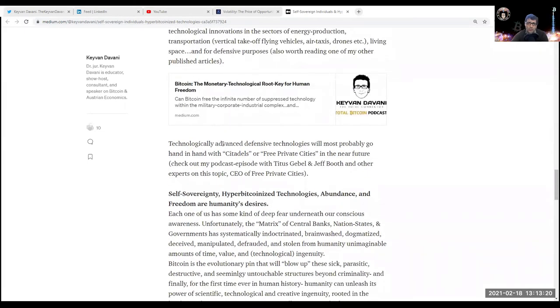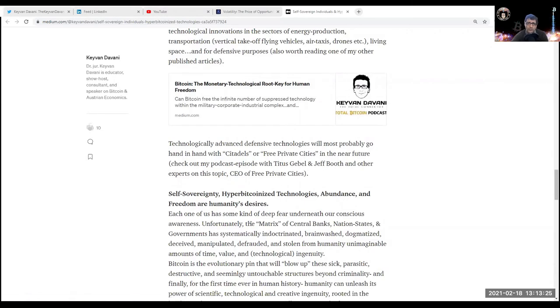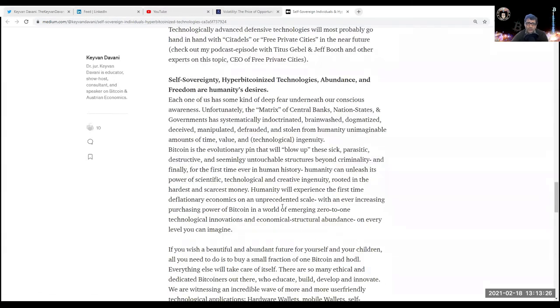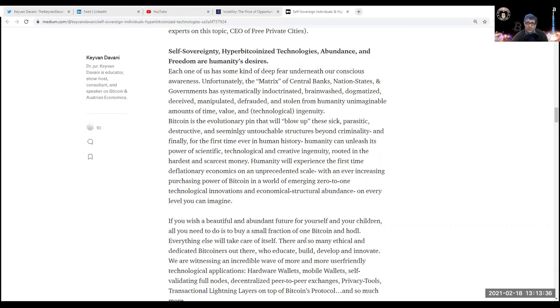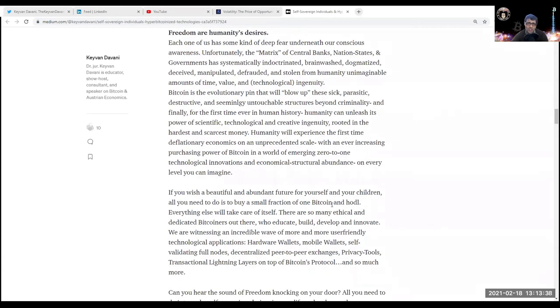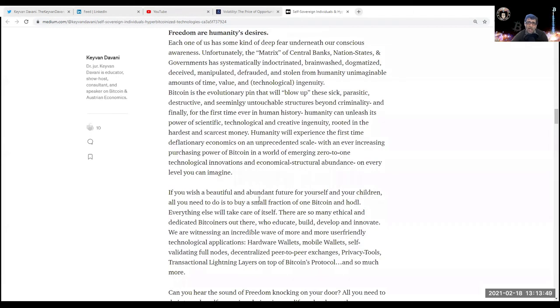Check out my article on Bitcoin: The Monetary Technological Root Key for Human Freedom. Self-sovereignty, hyper-bitcoinized technologies, abundance, and freedom are humanity's desires. Each one of us has some kind of deep fear underneath our conscious awareness. Unfortunately, the matrix of central banks, nation states, and governments has systematically indoctrinated, brainwashed, dogmatized, deceived, manipulated, defrauded, and stolen from humanity unimaginable amounts of time, value, and technological ingenuity.